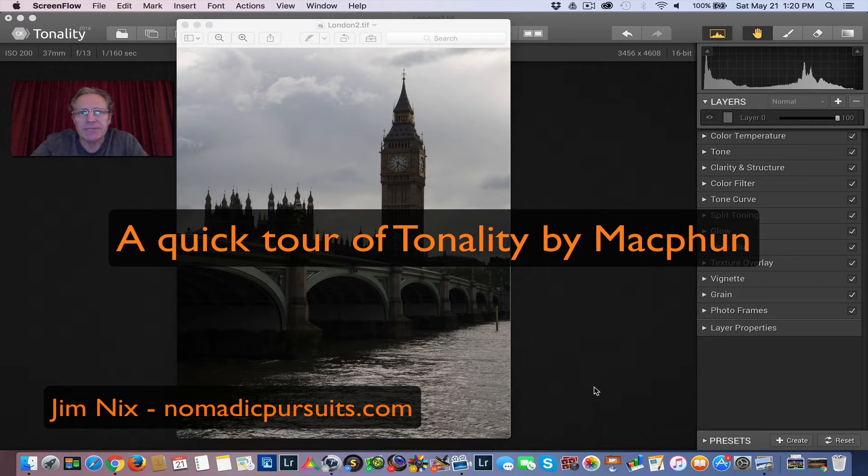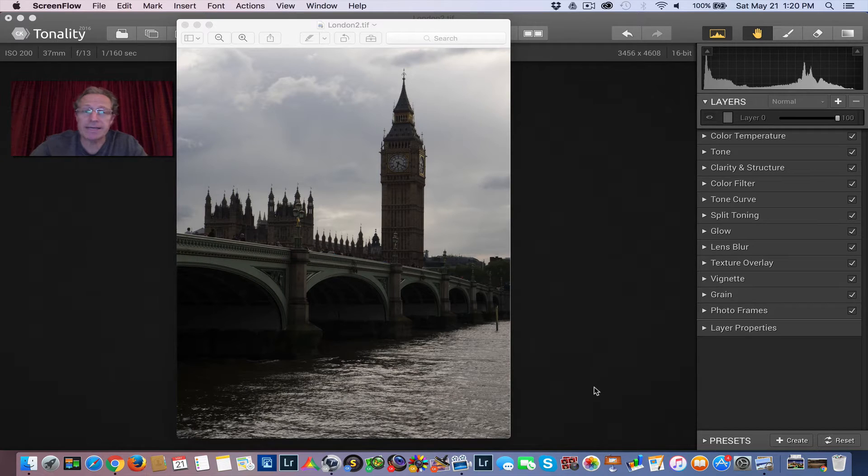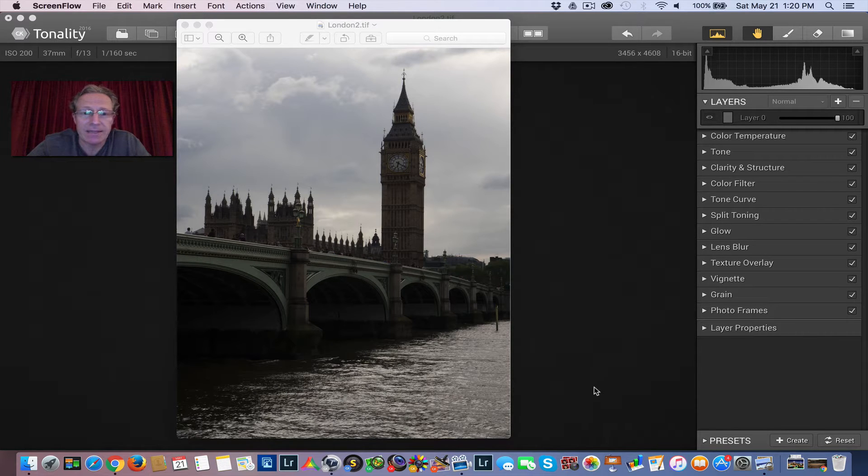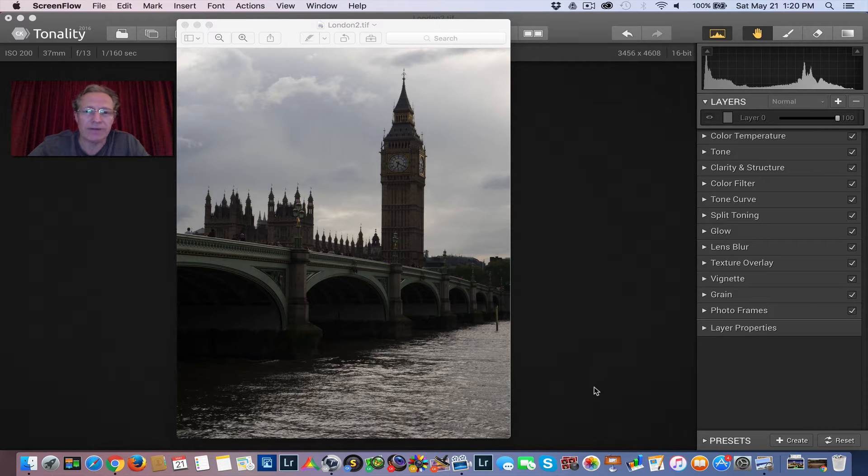Hey guys, it's Jim Nix with Nomadic Pursuits, and I'm back with another video. Today I'm going to take this London photo and turn it into, of all things, a monochrome or black and white photo.